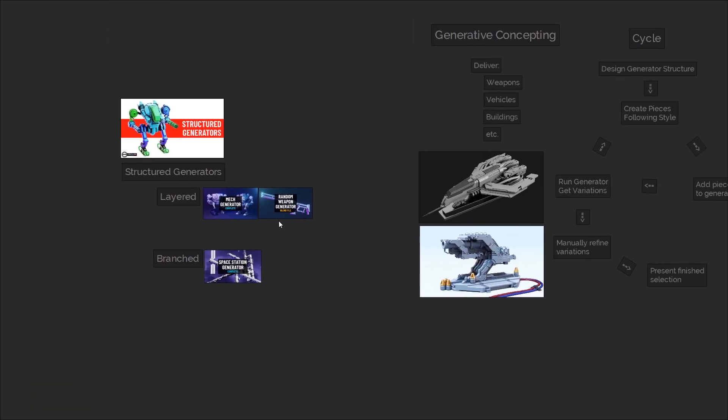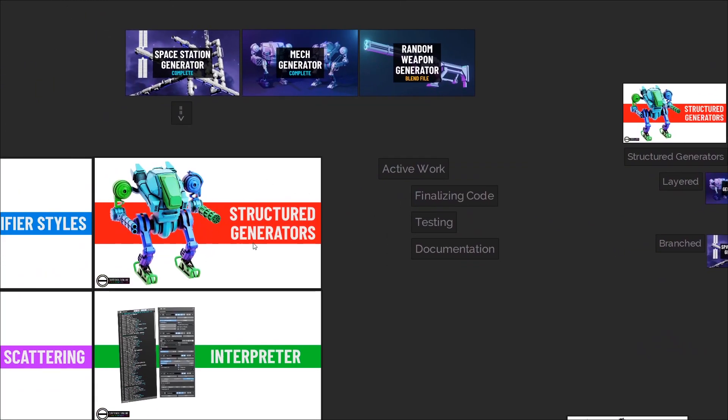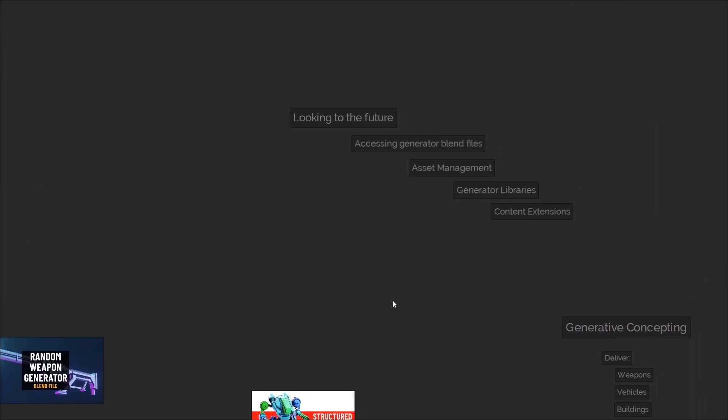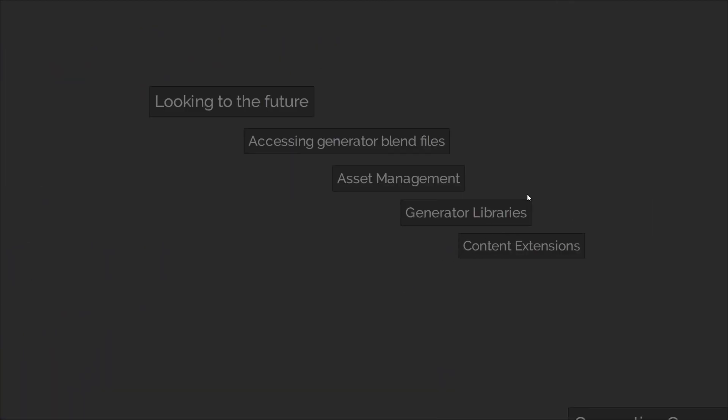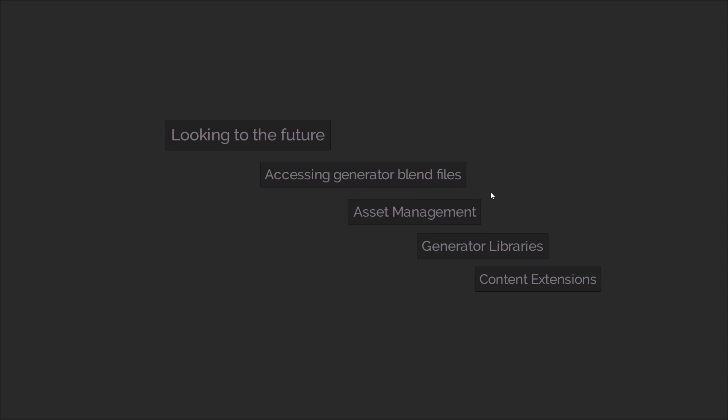Overall, the heaviest part of the update is the structured generators. The next step on from version 6, looking to the future, would be allowing access to create generator blend files that can be used from other blend files. Theoretically, this would be connected to some kind of asset manager, and this would allow people to build up their own libraries of generative content.